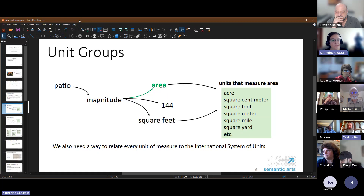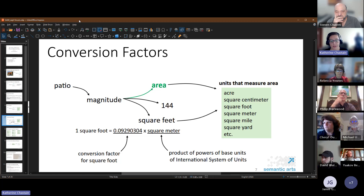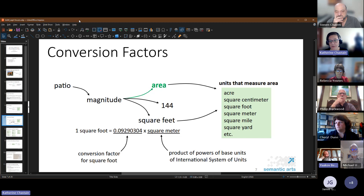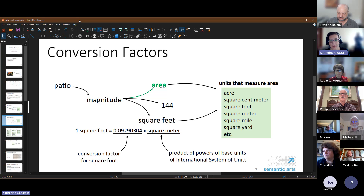We have a unit group for units that measure area, and we relate them all back to the International System of Units — in this case based on the meter. We have square foot with a conversion factor to bring it back to square meters. If you want to add other units, like Japanese apartments measured in tatami mats, if you have the conversion factor you can convert that to square meters as well. This facilitates conversion even between other units — square foot to mats would go by way of square meter using the conversion factor for both.